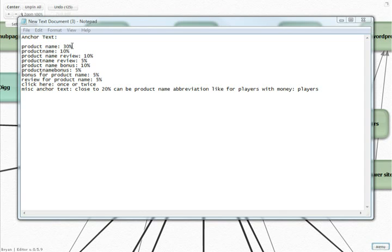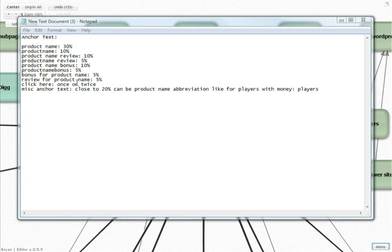Product name without space is going to get 10%, product name review with space is going to get 10%, product name bonus is going to get 10%, and we've got 5% here, 5%, 5%, 1%. We're even going to use 'click here' once or twice.